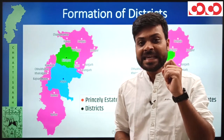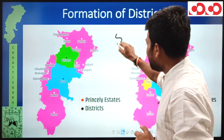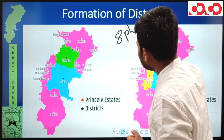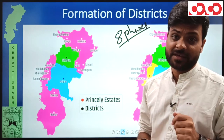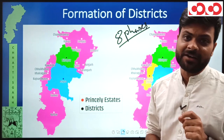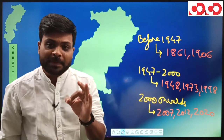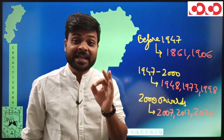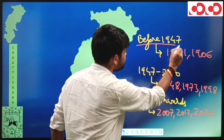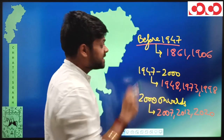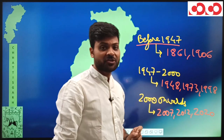The objective of today's lecture is to understand those phases — how many phases and when these districts were formed. Chhattisgarh had district formation in 8 phases, divided into 3 parts. The first part is before independence, i.e., before 1947. Before independence, district formation in Chhattisgarh happened in 1861 and in 1906.